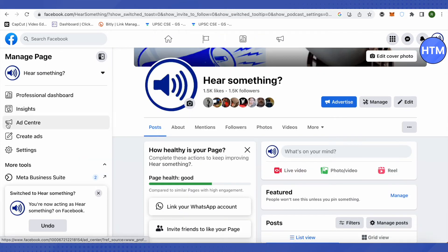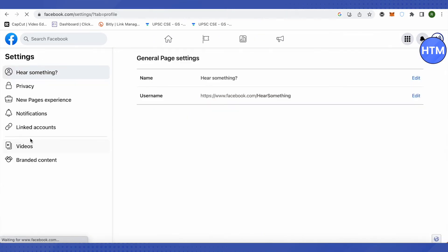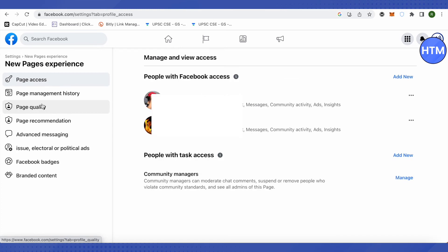After that go to the settings of your page and here you will find this section called new page experience. Just click on it. Then you will find this section called page access over here. In this section you will find the people who already have access for this page.